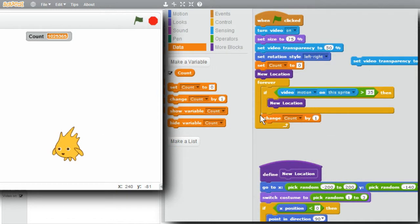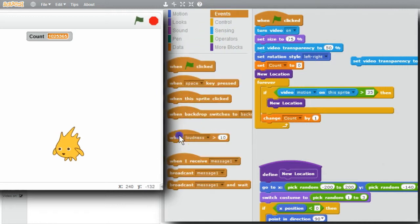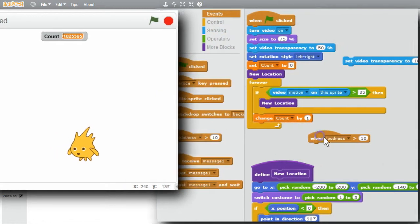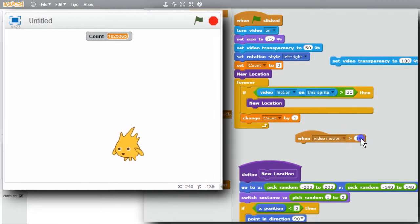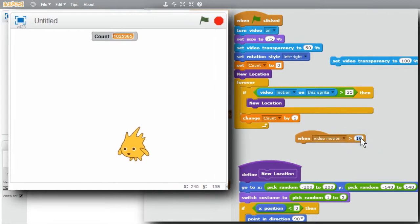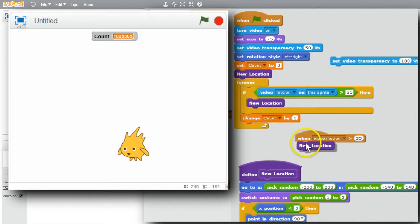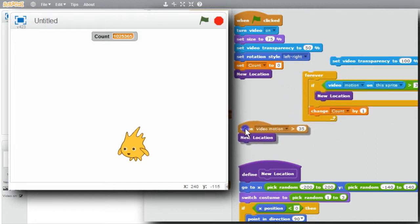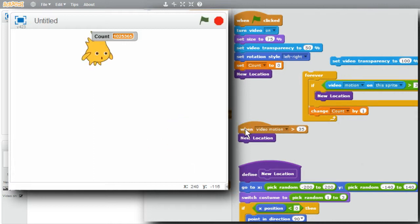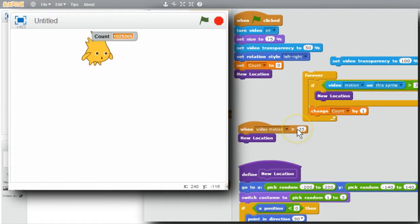Instead of polling, my program can be told when the video motion is greater than 35. Go to events. When. Loudness for now. When video motion. Greater than 35. Duplicate. Don't need this loop now. Move this over. Now when the program runs, count will be set to zero, but count won't be changed. The forever loop is not attached to the handler. And now when the video motion is greater than 35, new location will be called.